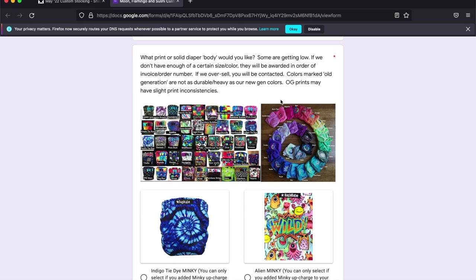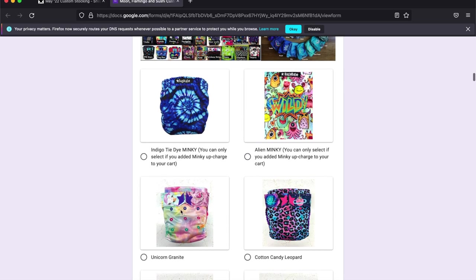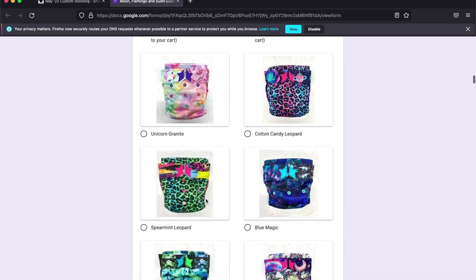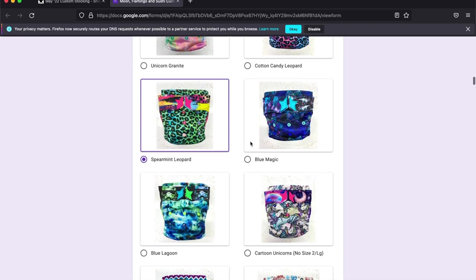And here's where I choose the body. The body is the main part of the diaper that you see here. And these are the two wings. There's the star and the snaps. I'm going to go with spearmint leopard.